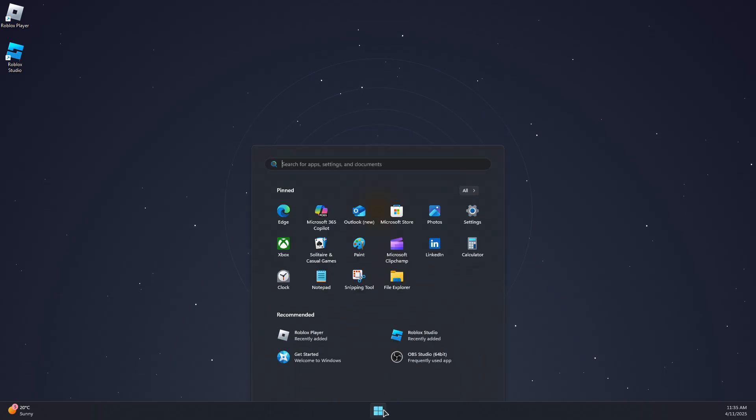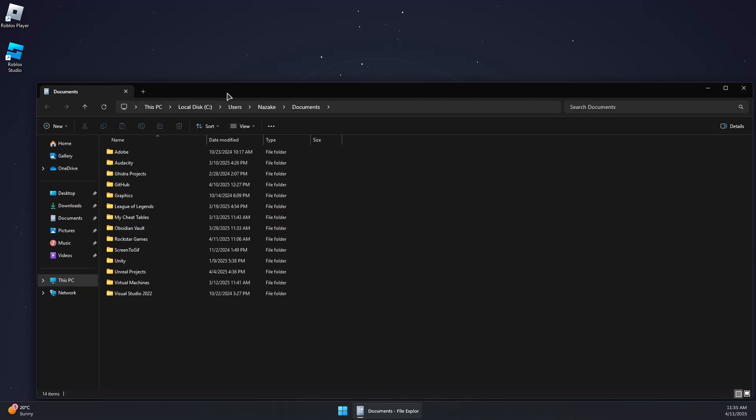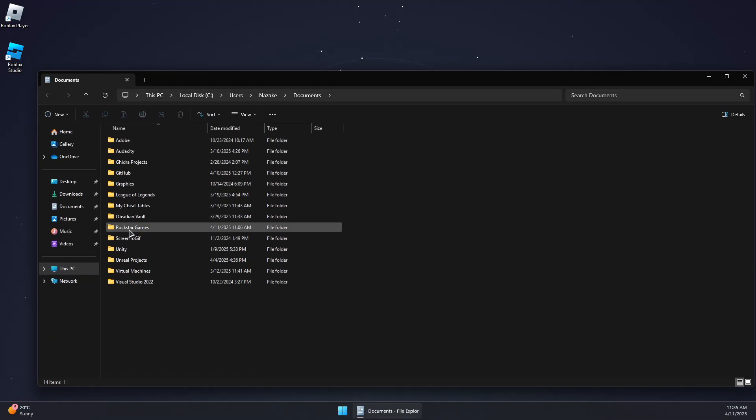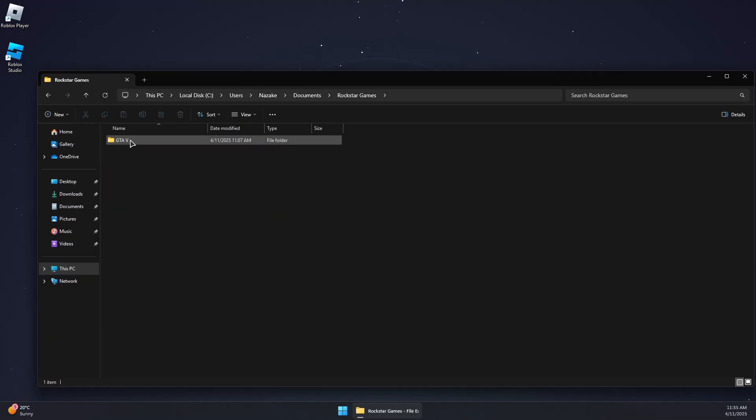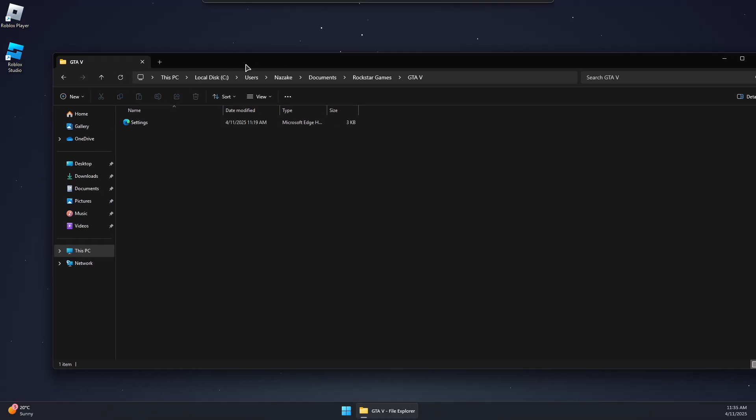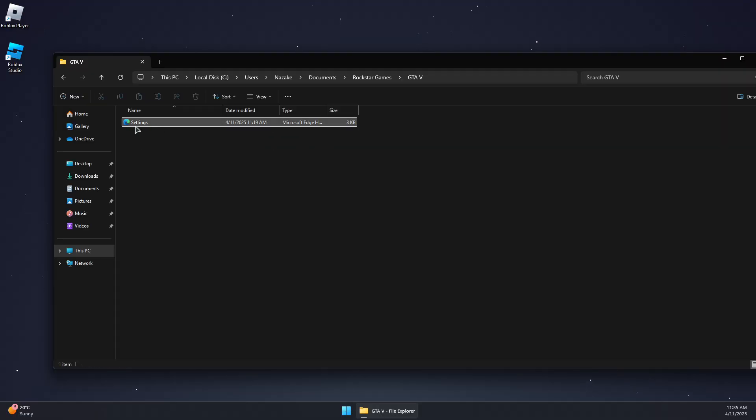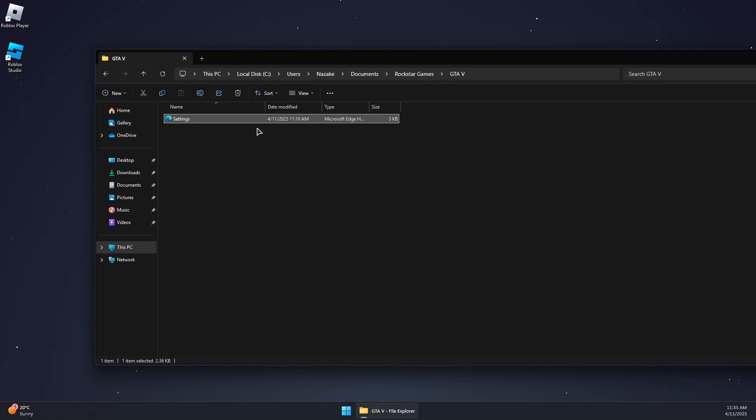First, we need to open the Documents and go to Rockstar, GTA IV or Enhanced Edition, and then you should find a settings file like this. If you don't have it already, I'll put a link to get this file and then you can put it in the same path.